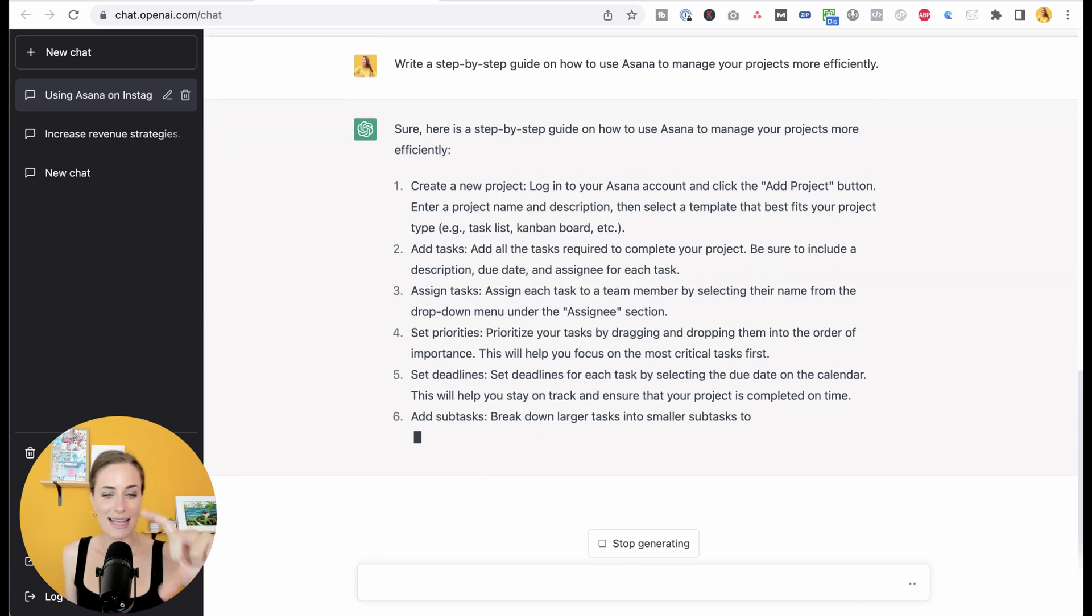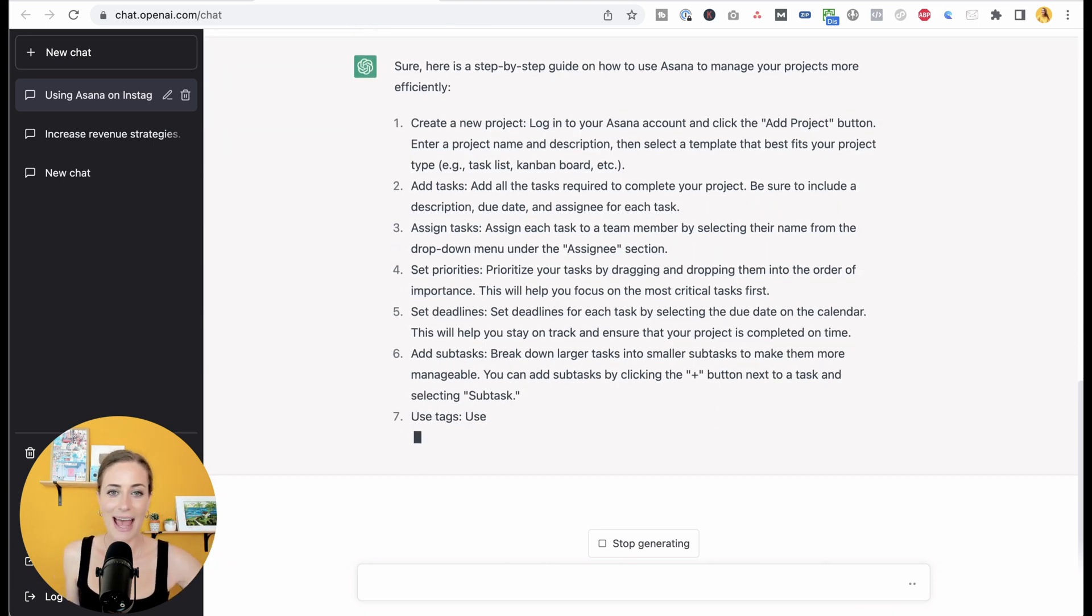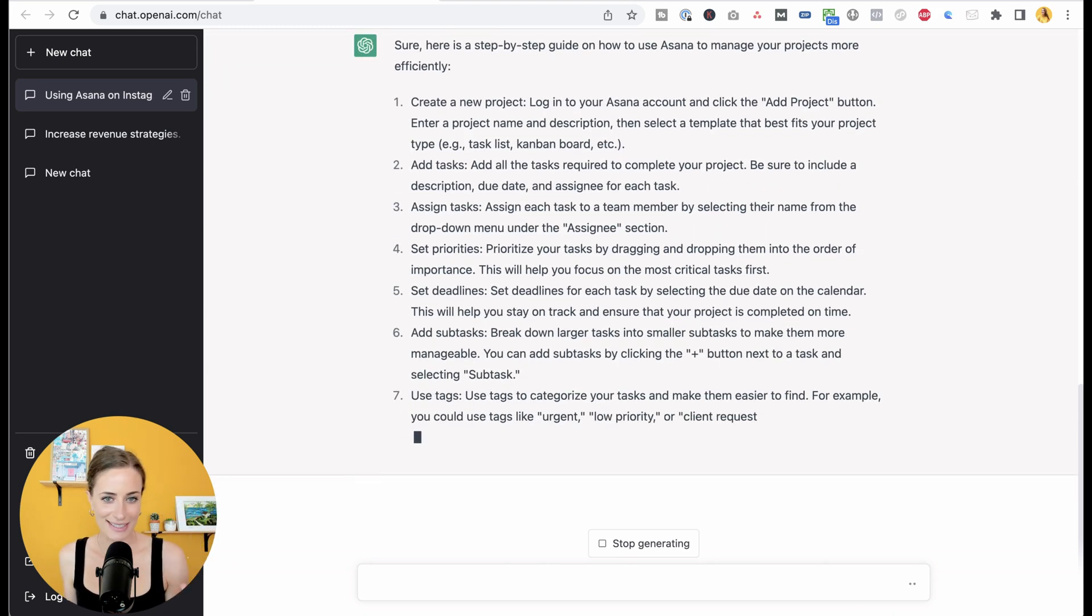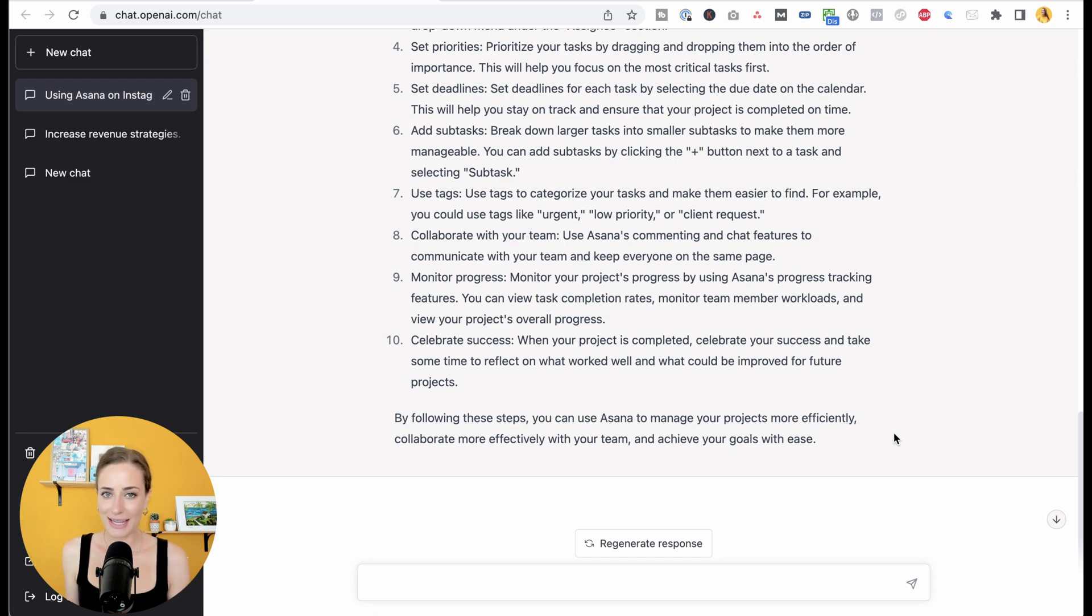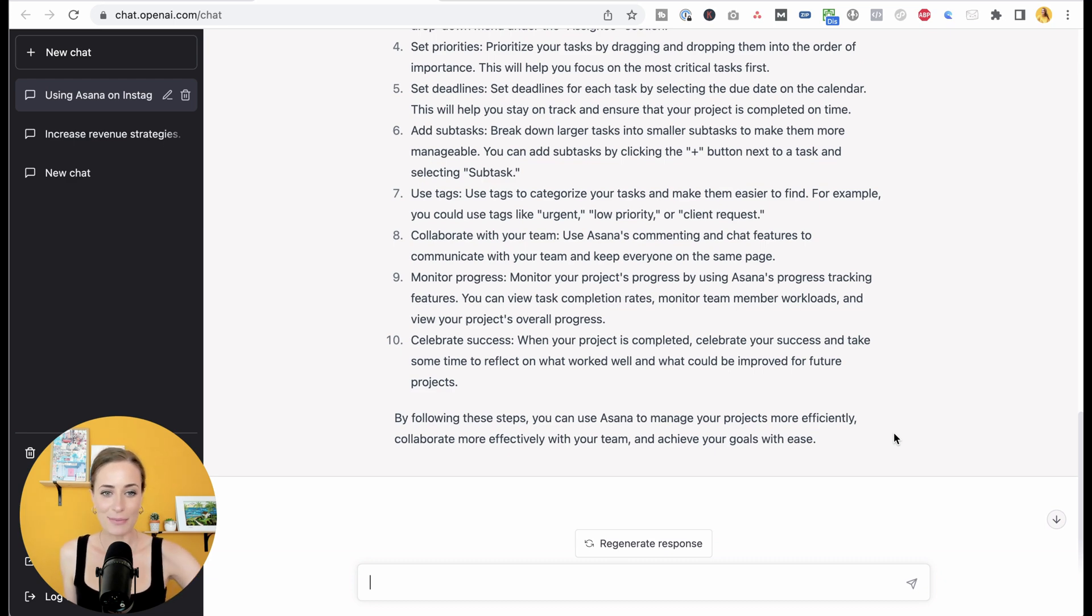Copy this and bring it over to your social media and use that as the caption itself. So we're only at idea two and I'm hoping at this point you're like, oh my gosh, this is going to save me so much time.